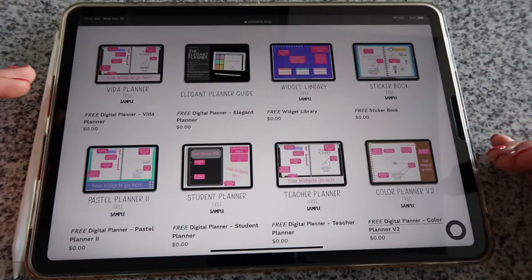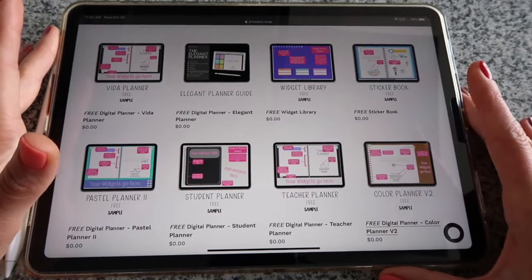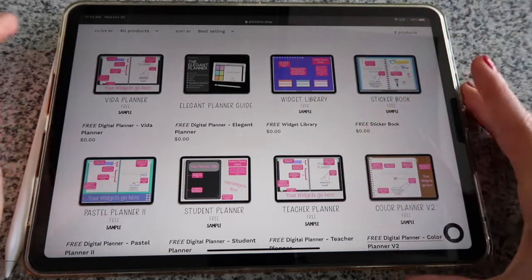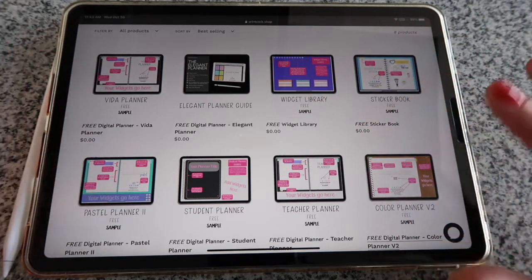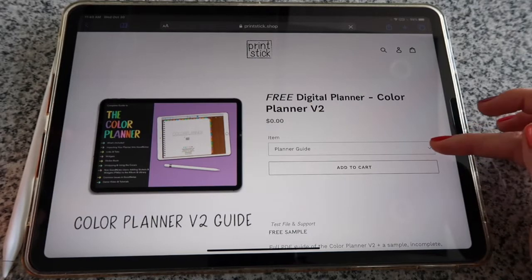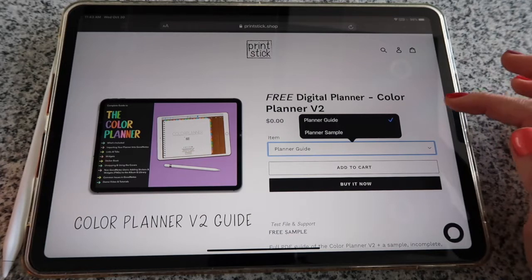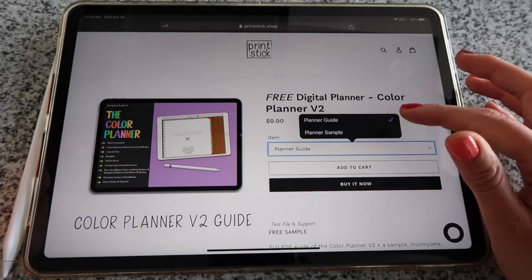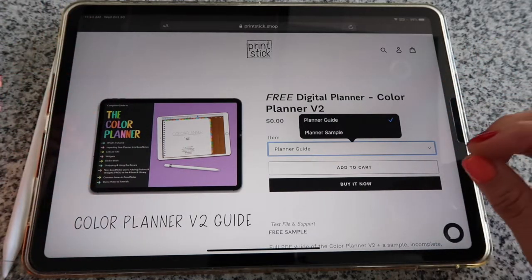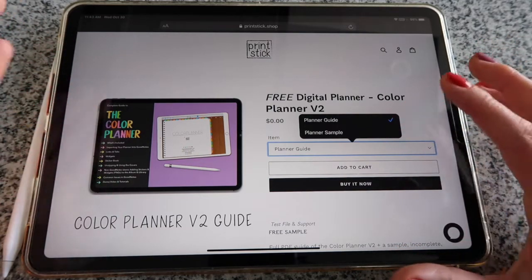You have some planner samples and some specific ones. You download one of these and install it on your particular software to see how it works and make sure everything will work fine before making a purchase. You also have a sticker book sample and a widget library sample. For example, if you're interested in testing the Color Planner V2, tap there — some downloads have options in a drop-down menu. You have a guide and a sample; the sample is the planner itself with only a few pages but with links.